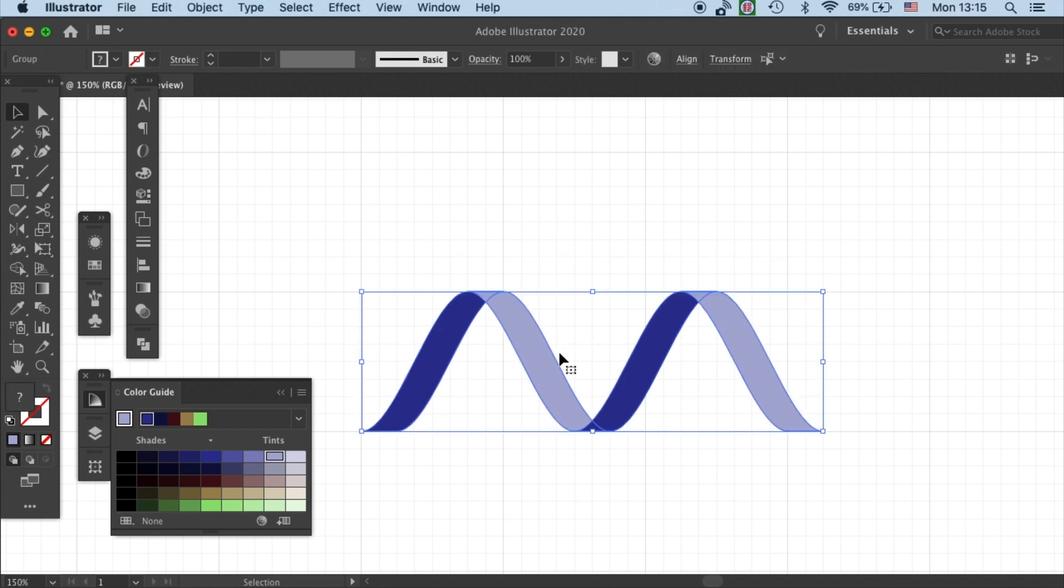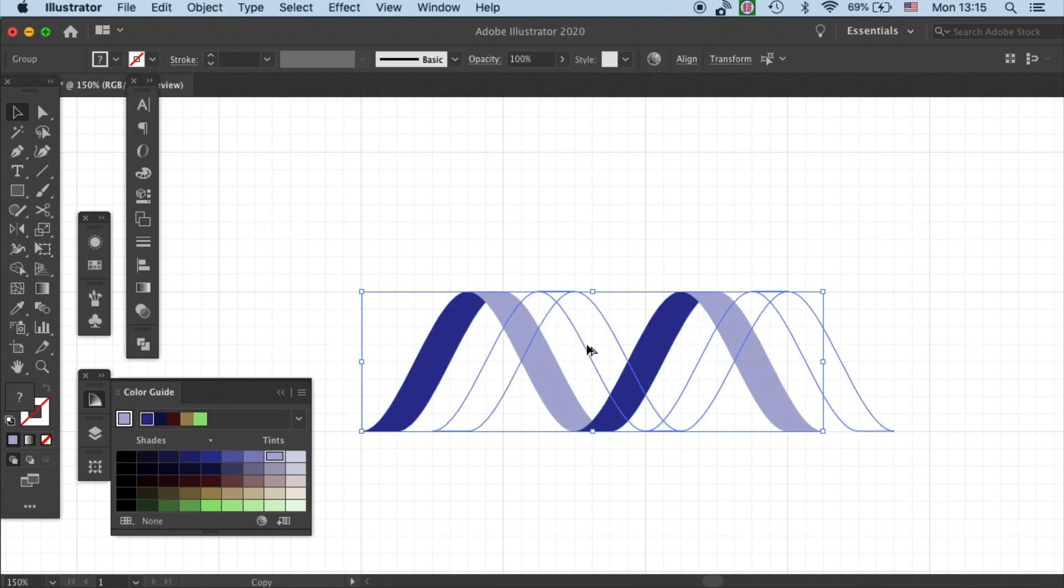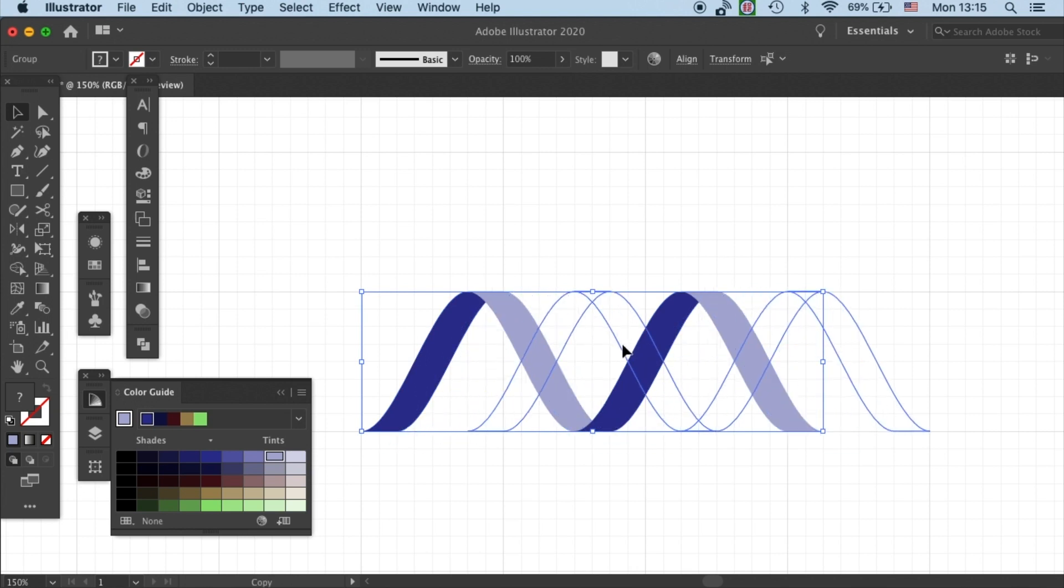And then we will need to create another strand now. So I will duplicate it and then create the second strand.